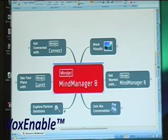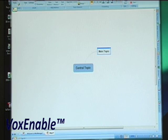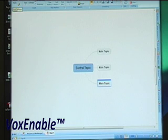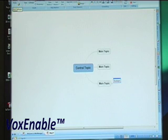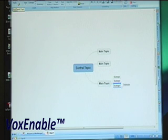New map. Add sibling. Add sibling. Add sibling. Add subtopic. Add sibling. Add sibling. Add parent topic.